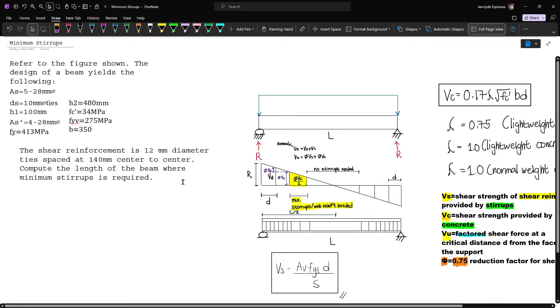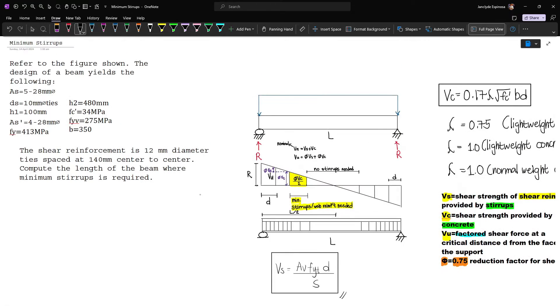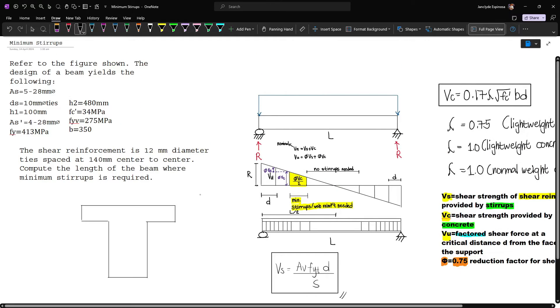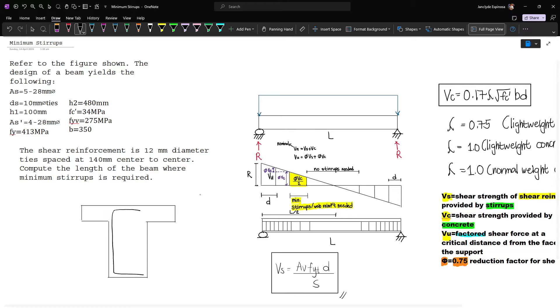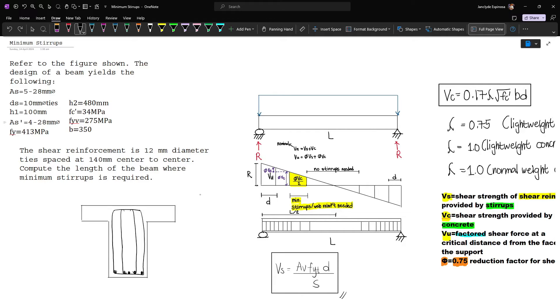In this video we'll solve the following problem. We have a T-beam with reinforcements. We have five bars for the tension reinforcement, one two three four five, and then four bars for the compression reinforcement, one two three and four.